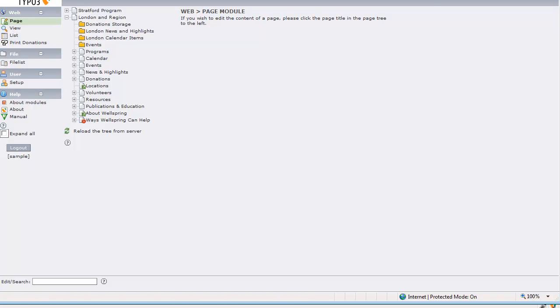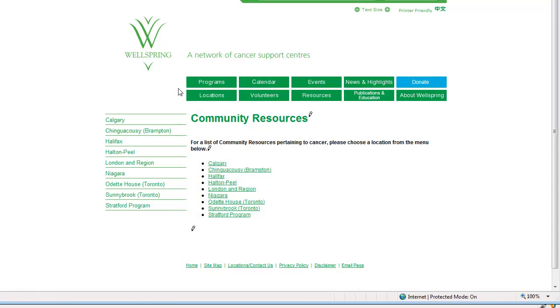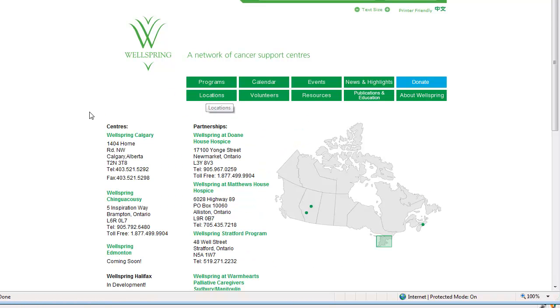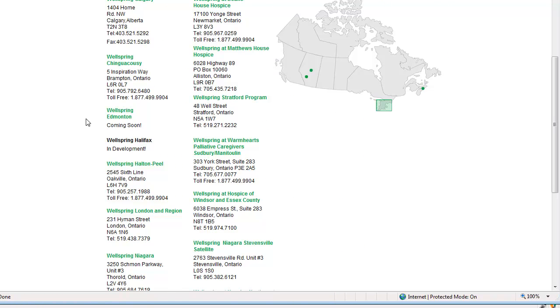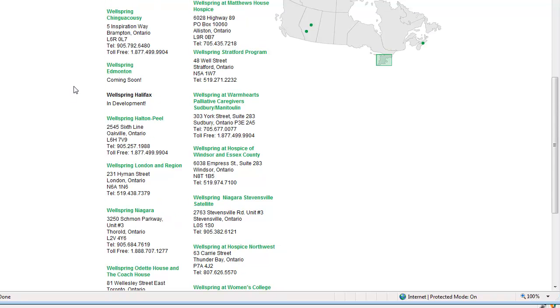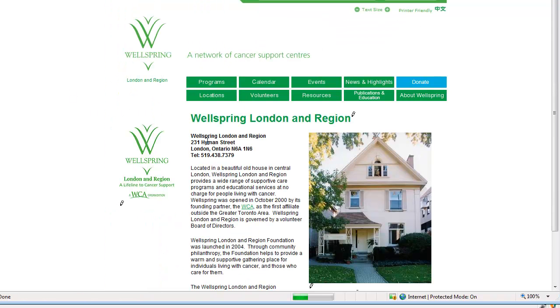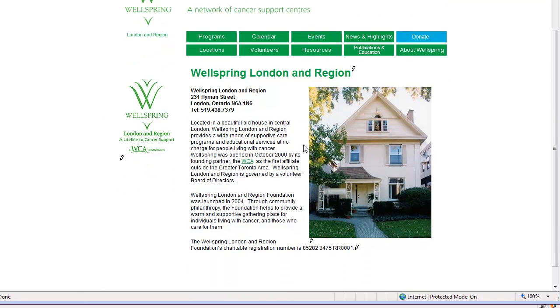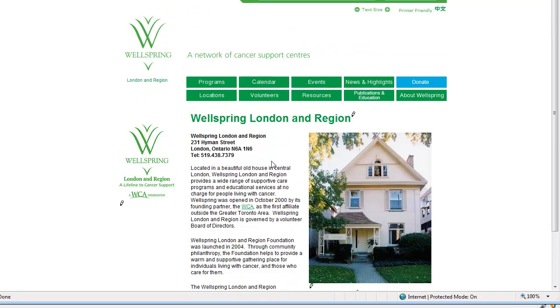If I go to the front end again and refresh you should see that those pencils have disappeared. However if I go over to say those London pages we'll have pencils in here. So even in the front end we only have edit controls where we need them.